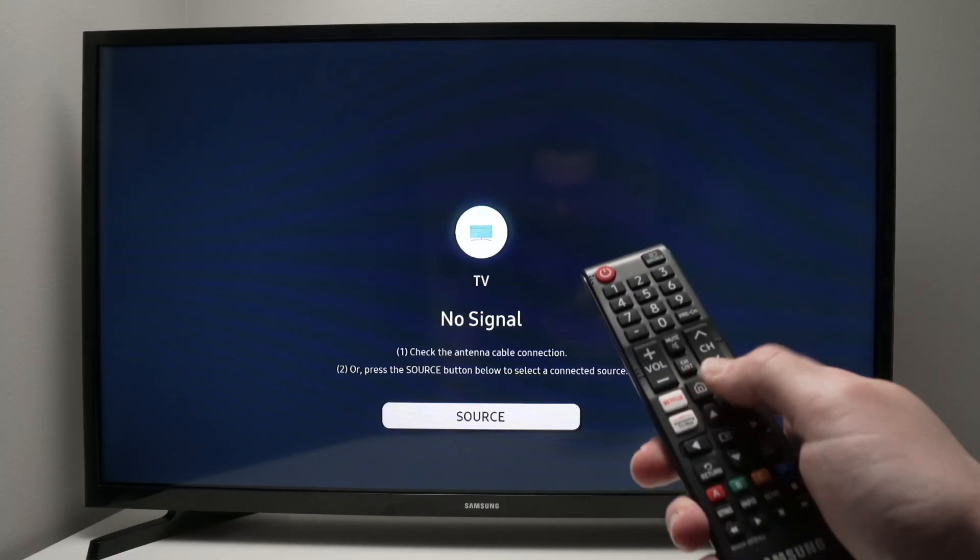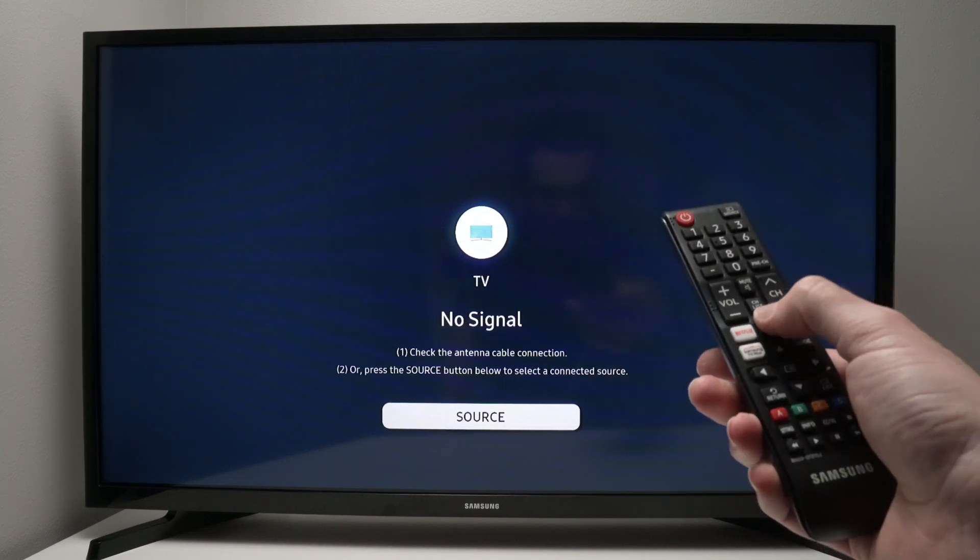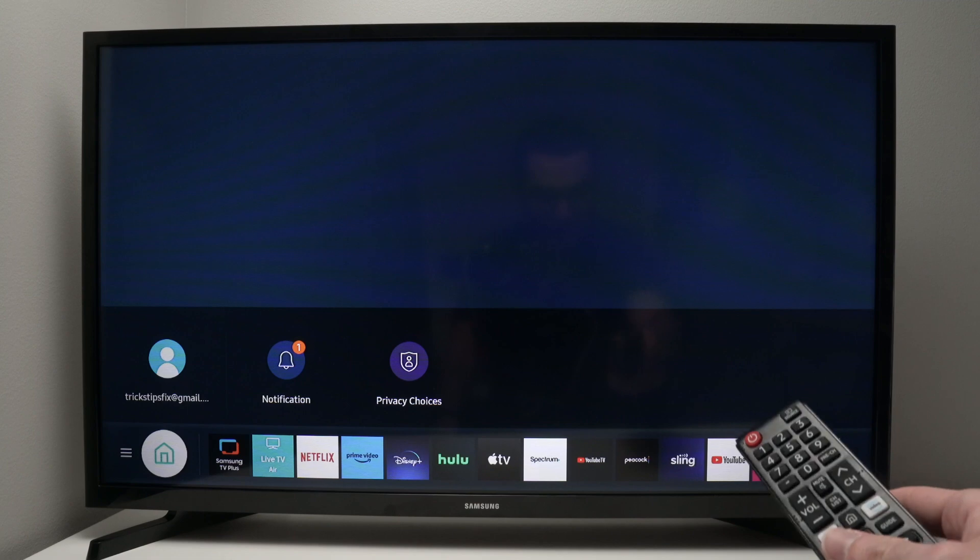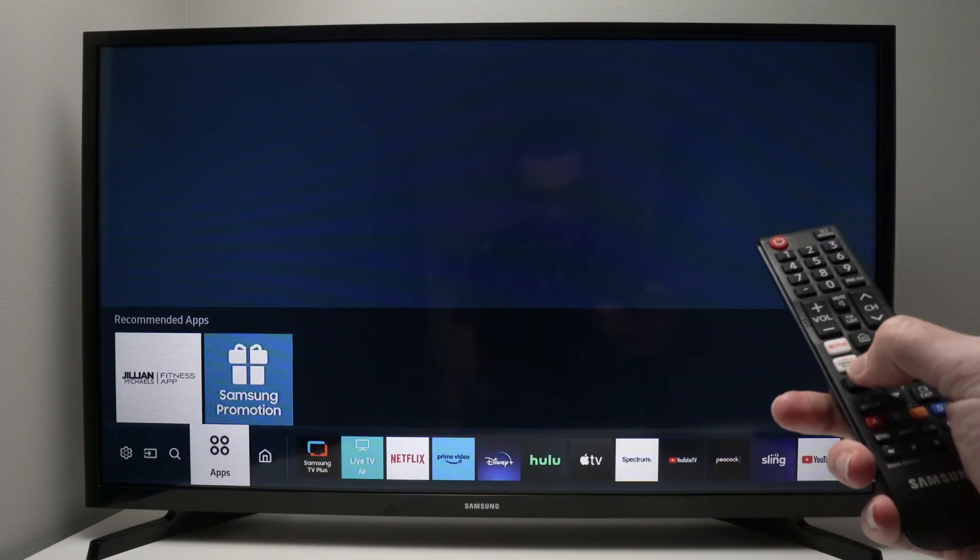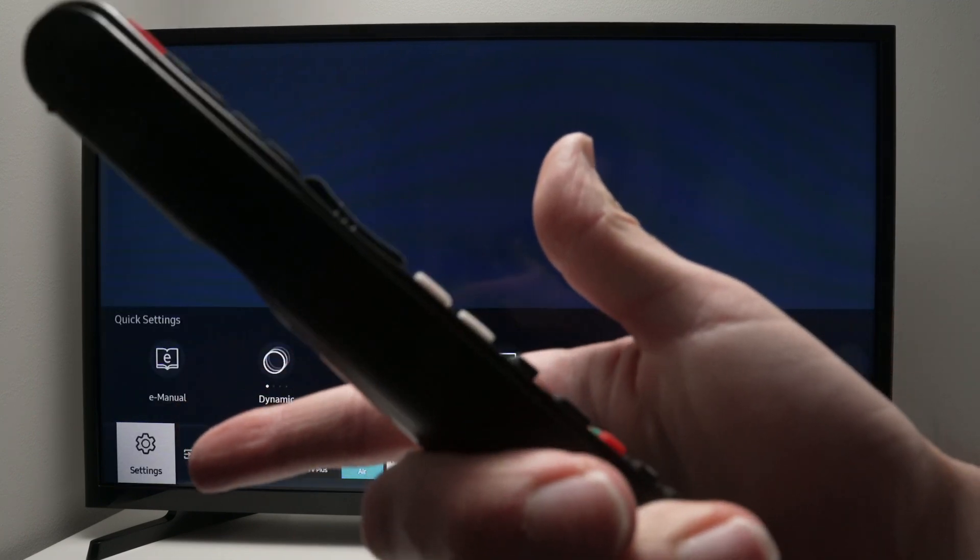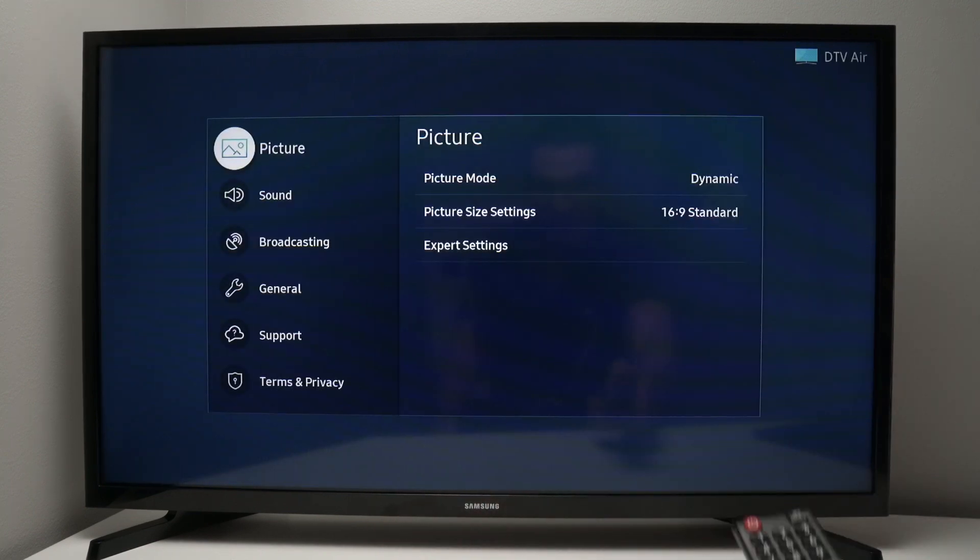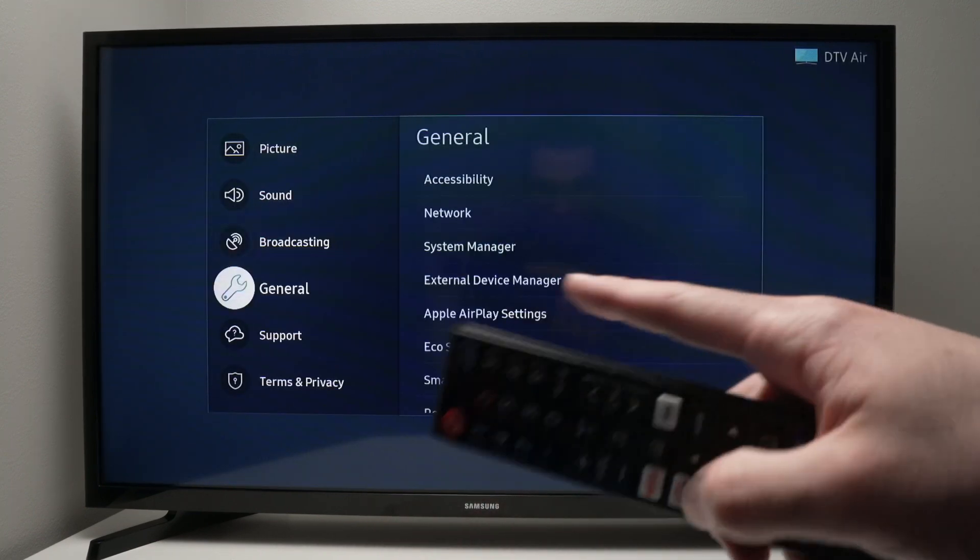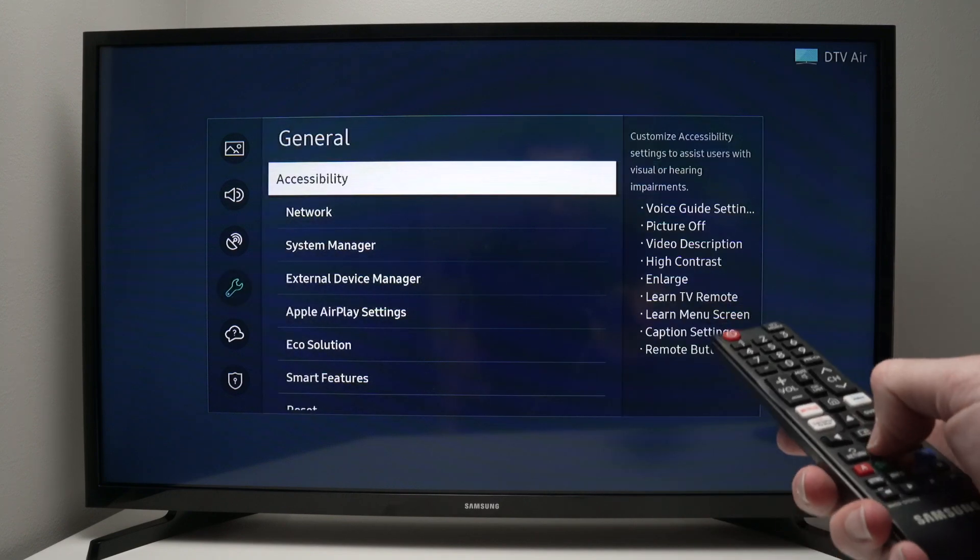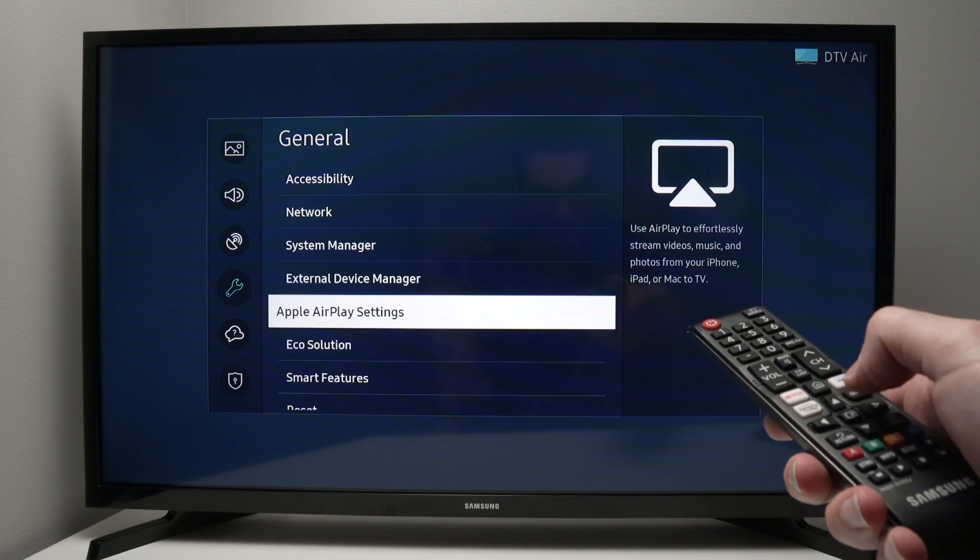First, take your Samsung remote control and press the home button once to have this menu appear. Then press the left side arrow a few times until settings is highlighted. Go into settings, then go down into general, press the middle button, and go down where you see Apple AirPlay settings.